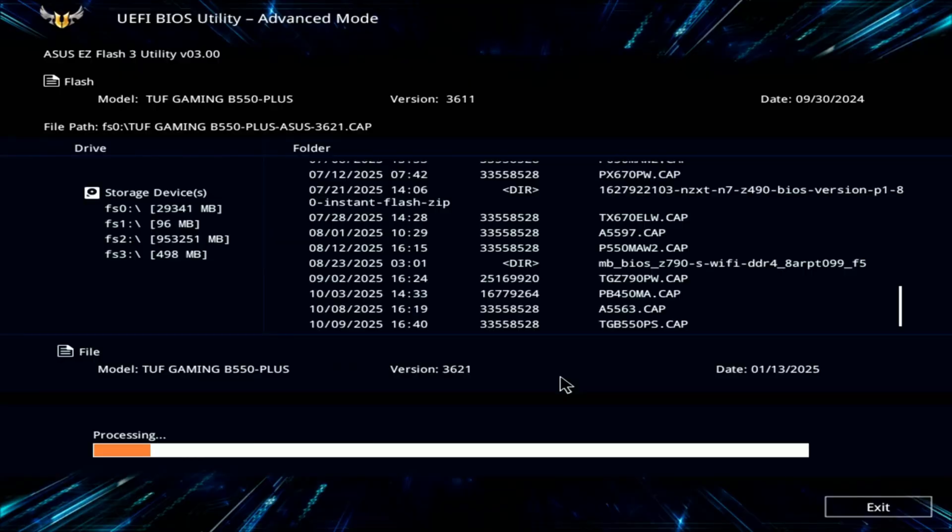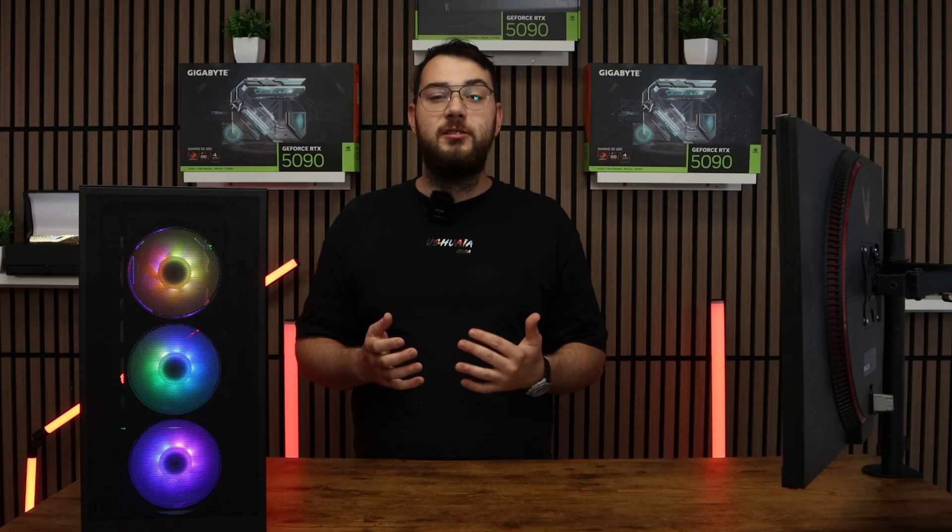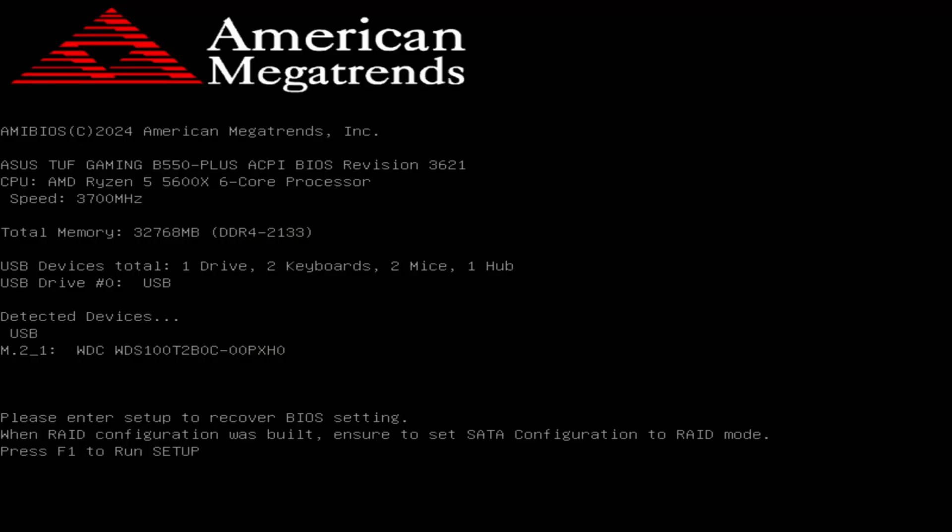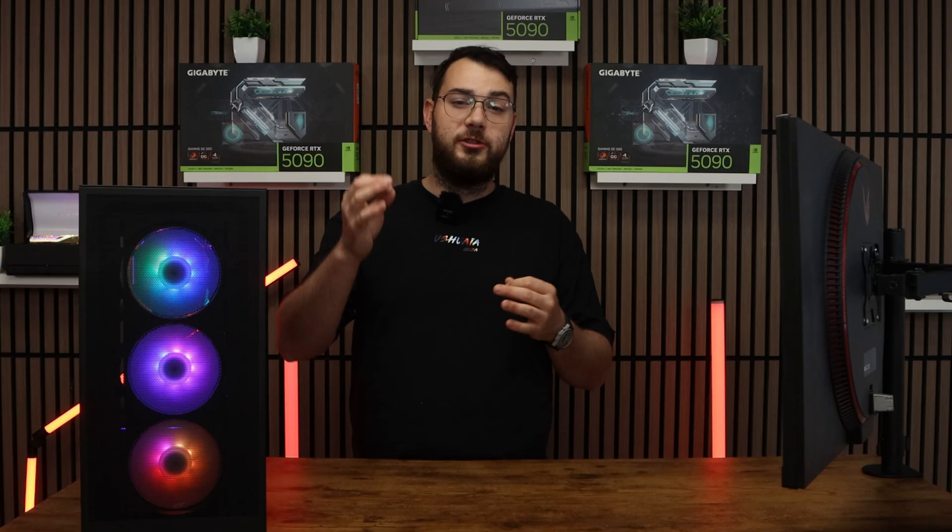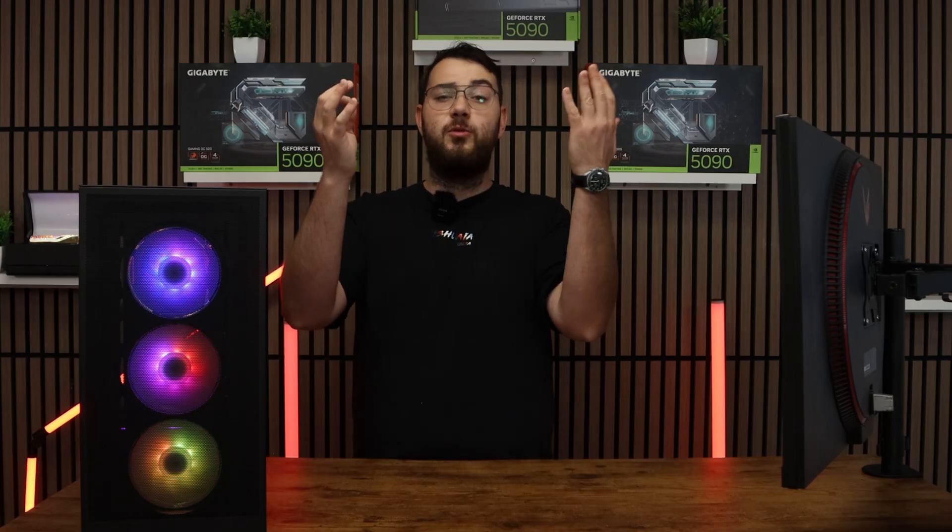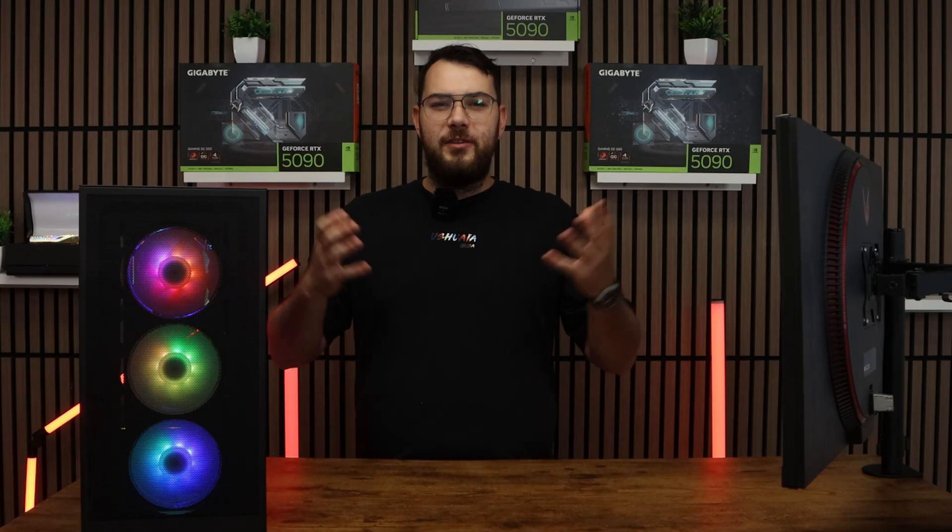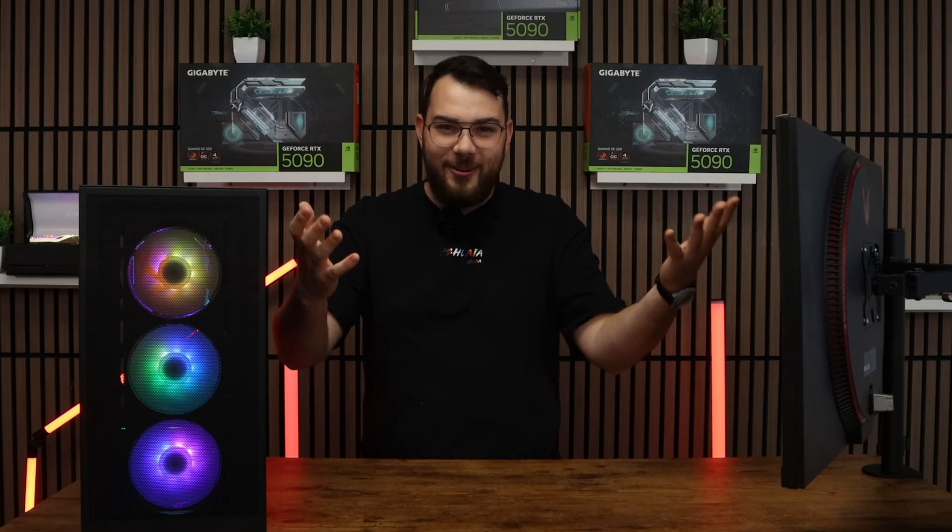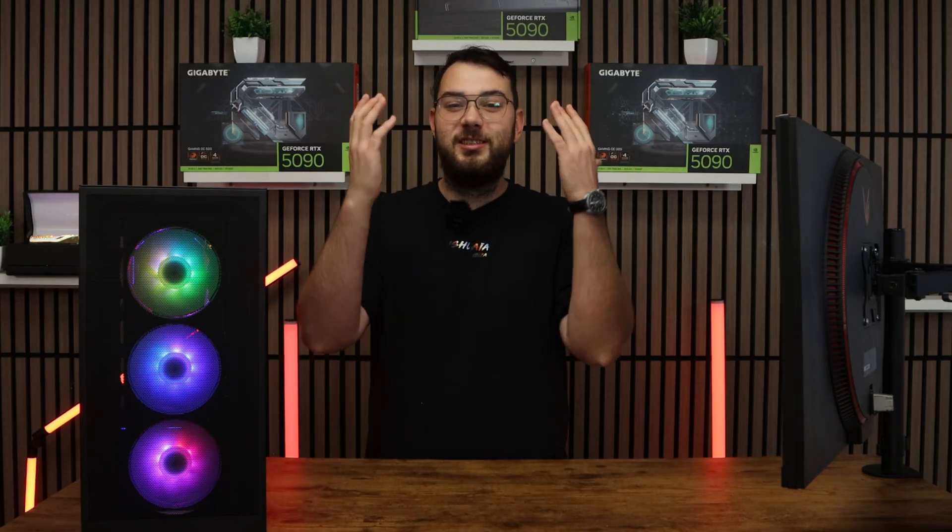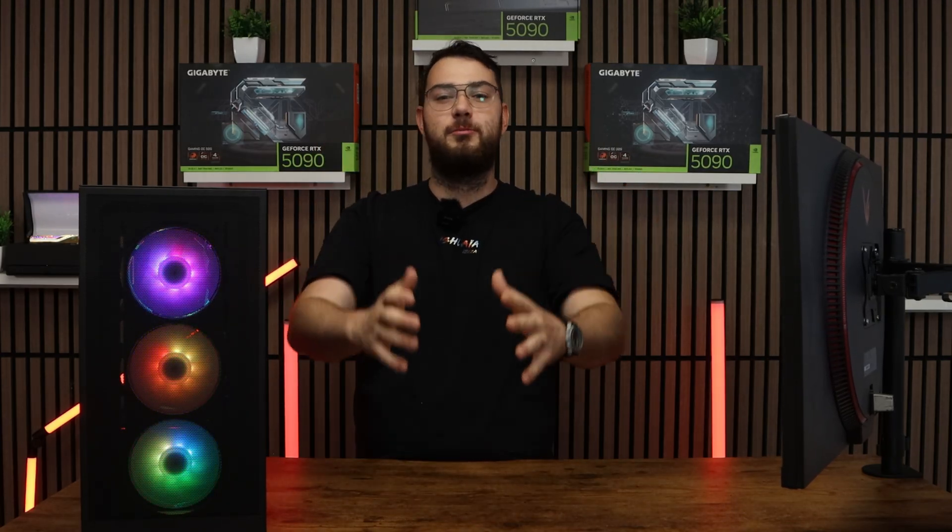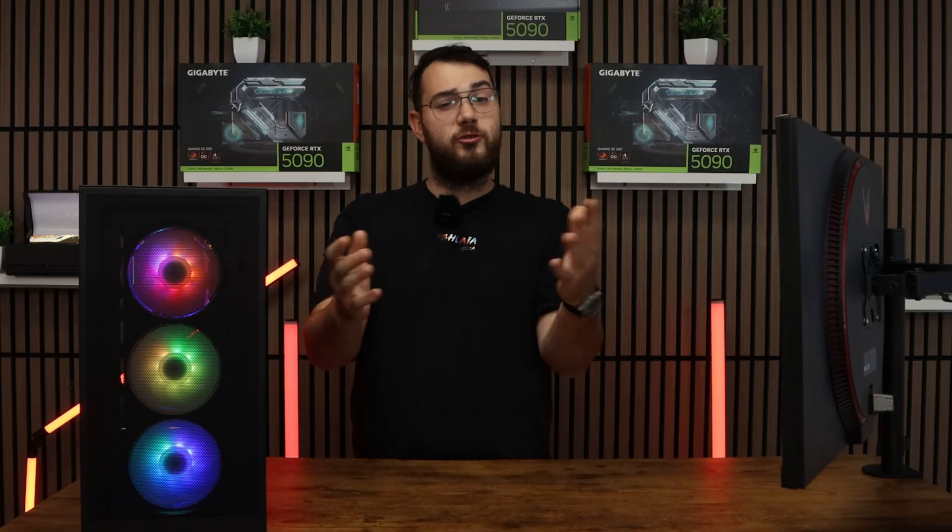After 5 to 10 long minutes, your PC will automatically restart. It'll go back into the BIOS itself and double check that the version number matched the one you downloaded. If it does, congratulations. You've successfully updated your BIOS and now you can continue using your PC.